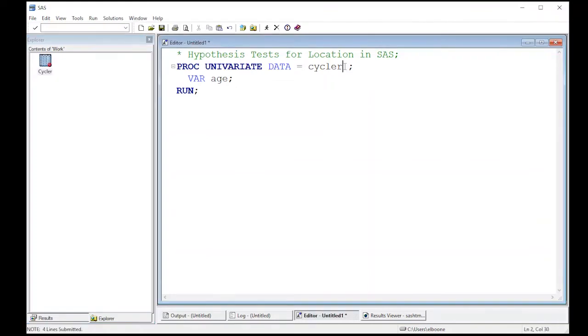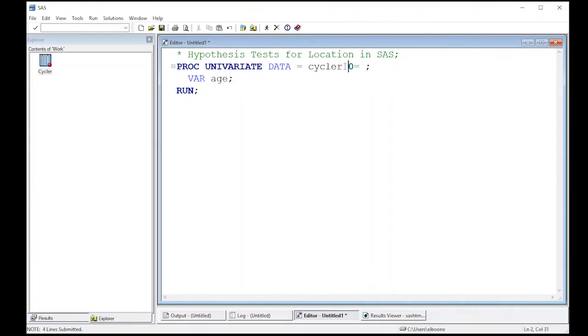So all we have to do is in our proc univariate statement put in the mu that we're interested in. So I'm going to put in here mu zero, and then I'm going to put in the actual value that I'm interested in. I'm going to make this capitalized mu zero and the value that I'm interested in.